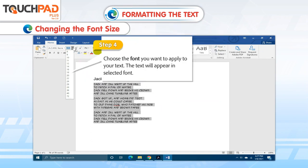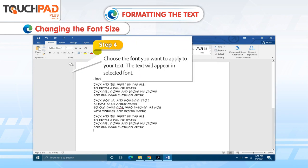Step 4. Choose the font size you want to apply to your text. The text will appear in the selected font size.